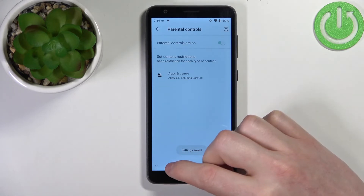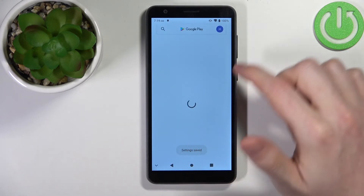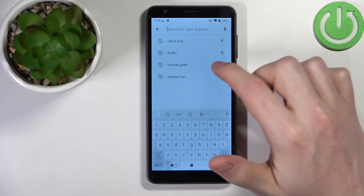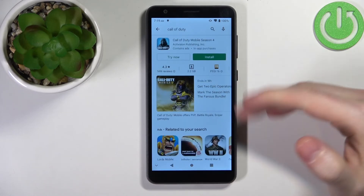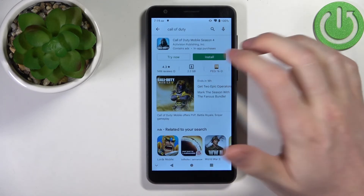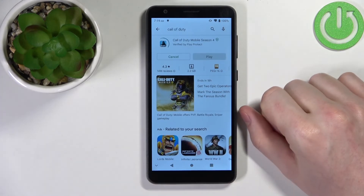Let's press save, go back, search for Call of Duty yet again and it's right here — we can install it.